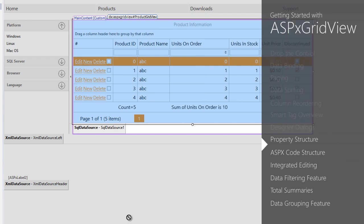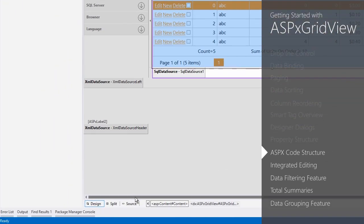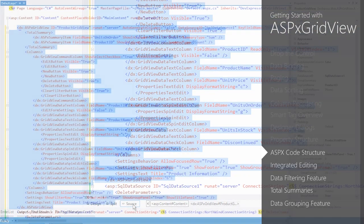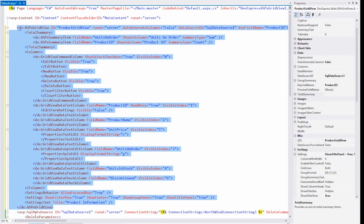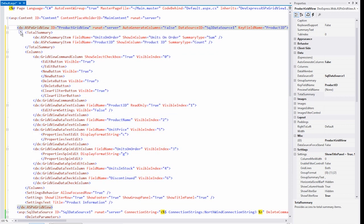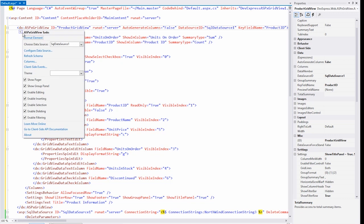Now let's go to the source view. Here's the entire grid's code, including the columns and summaries we defined. You have access to the smart tag from the source view too. And you can set up the ASPX review the same way you can from the designer.